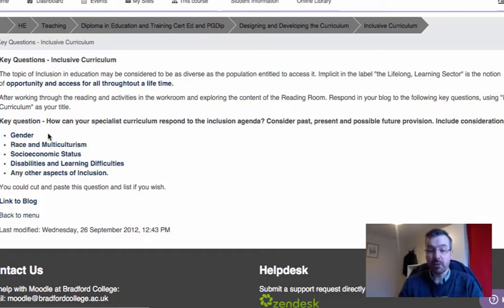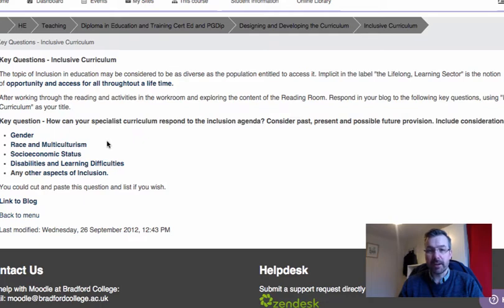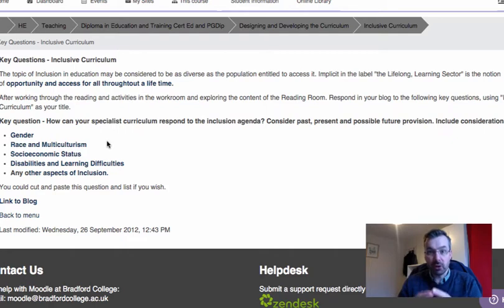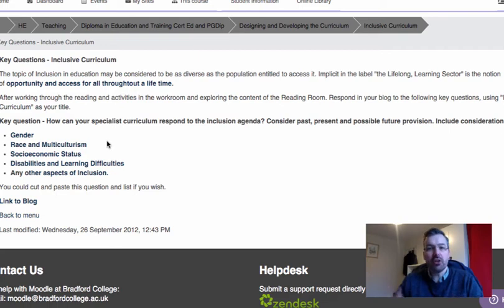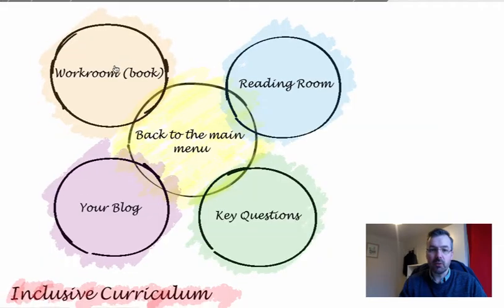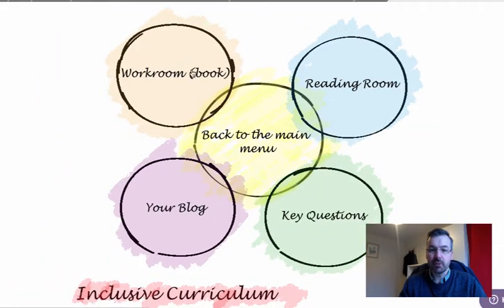Looking in particular at topics such as gender, race, multiculturalism, socio-economic status, disabilities, learning difficulties and a number of other aspects. You've really got to be explicit about how your curriculum is inclusive — so you're not just talking about the mechanics of the curriculum, but also talking about how you're making sure you're not excluding certain parties.